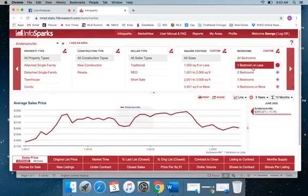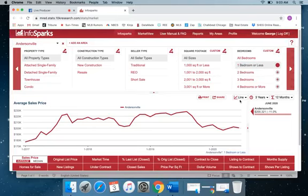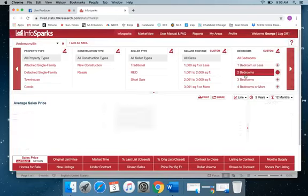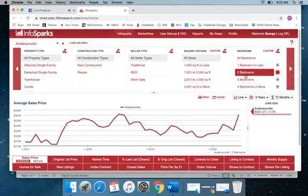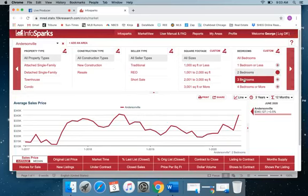So for a one bedroom or studio, you're looking at about $200,000 which is down 11%. Two bedrooms on the other hand are up to $340,000 on average. That's about 3.5% up on average.